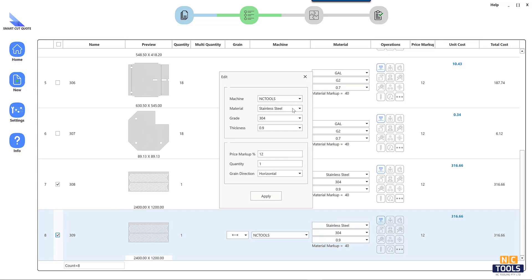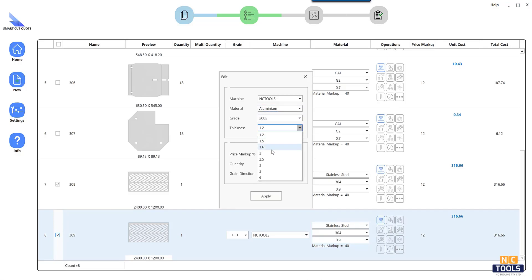Incorporate factors beyond materials, such as machine time, labor, and energy consumption, for accurate cost estimates.